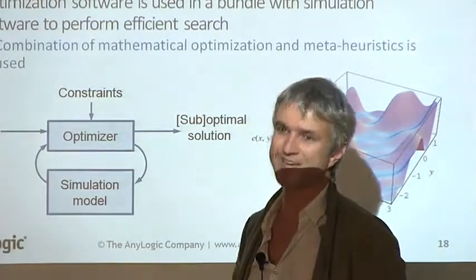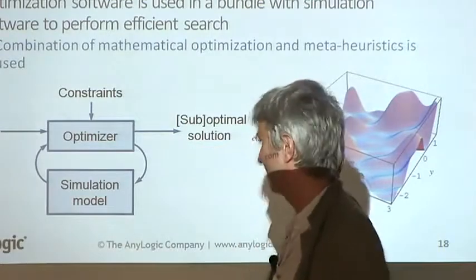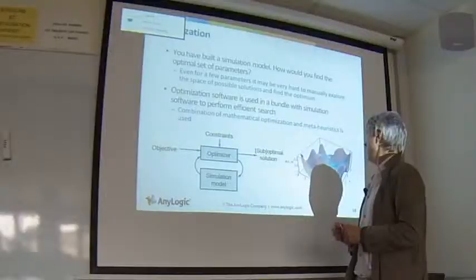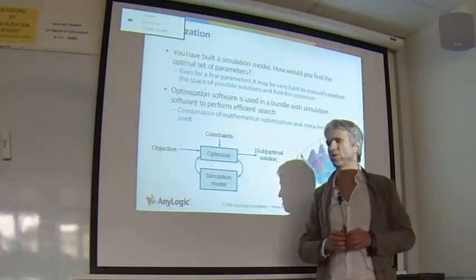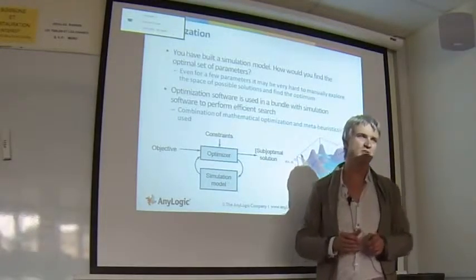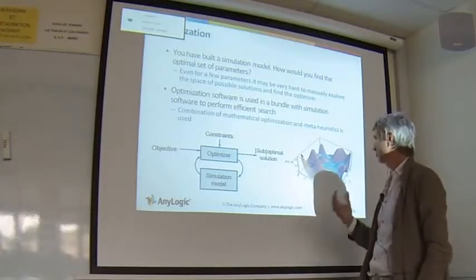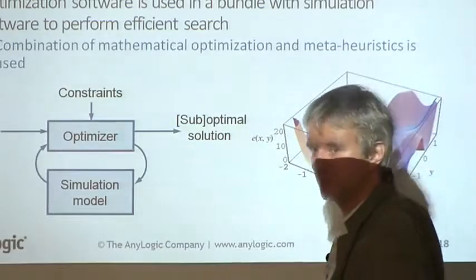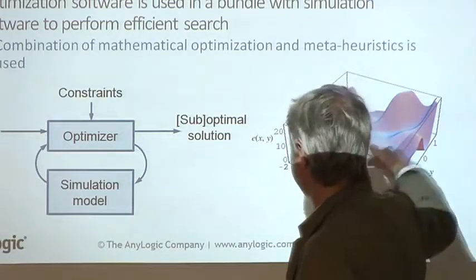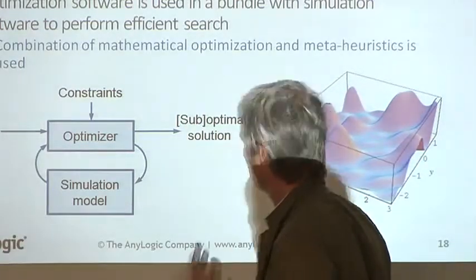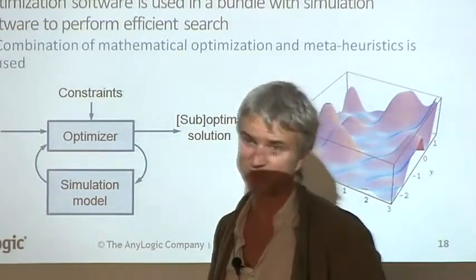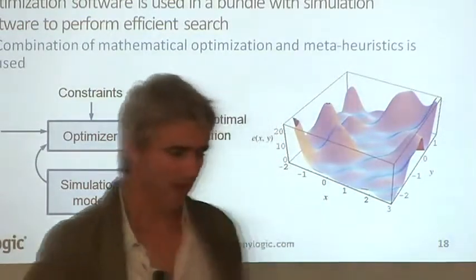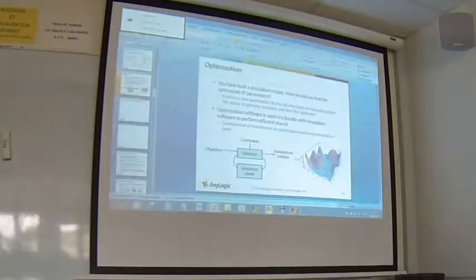The optimizers are pretty smart pieces of software because they are programmed to work with local minimums and maximums in very complicated parameter spaces. I will demonstrate the usage of the optimizer on a small example which is part of AnyLogic's distribution set - it's called Activity-Based Costing.